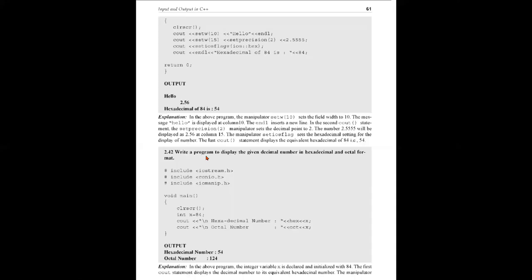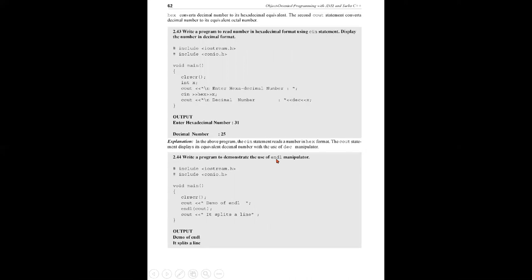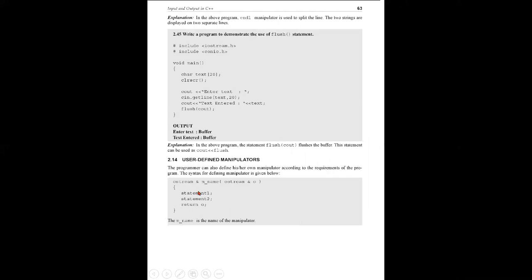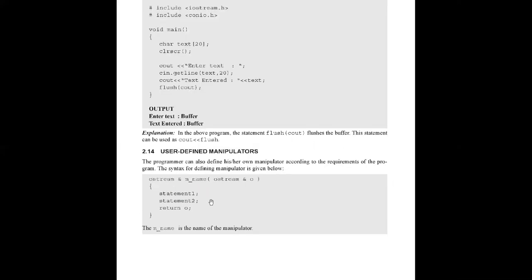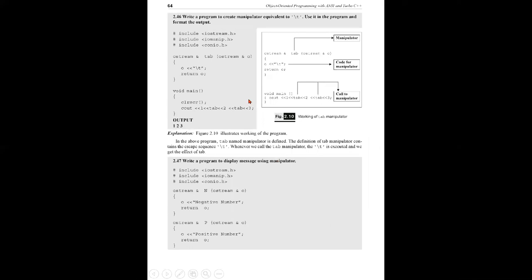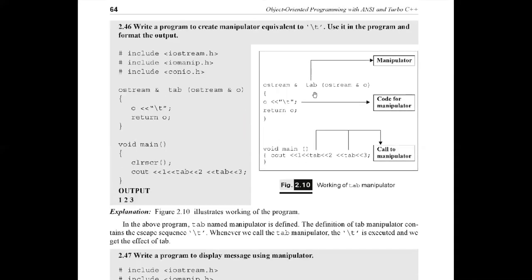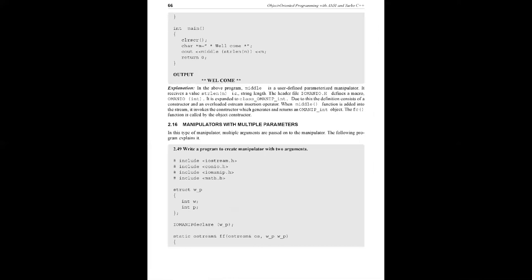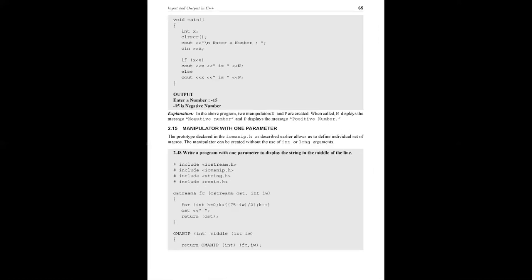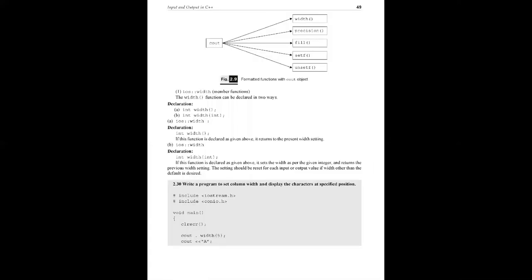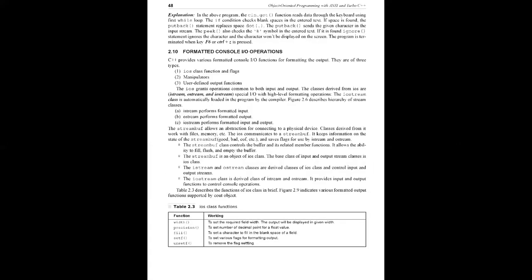Manipulators can be user defined. This is the syntax of user defined manipulator: ostream& m_name is the manipulator name with ostream object, statement, and return object. Here we create a tab manipulator - \t. We use tab in output: one tab, two tab, three displayed. Tab is called the manipulator. Manipulators can pass one or multiple parameters. These are the formatted I/O operations available in C++: I/O class functions and flags, manipulators, and user defined output functions.